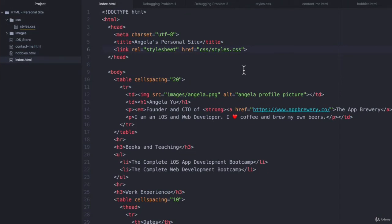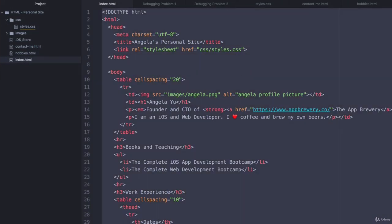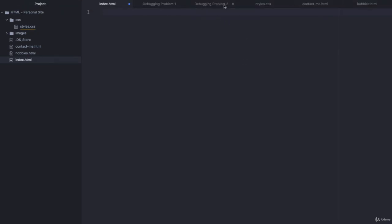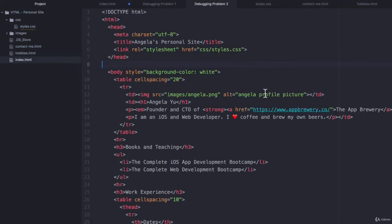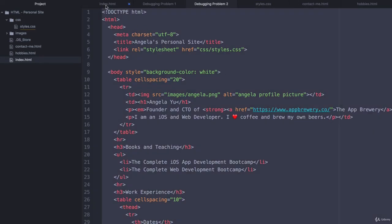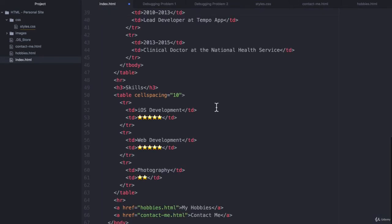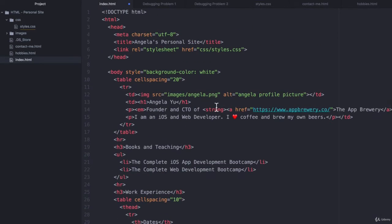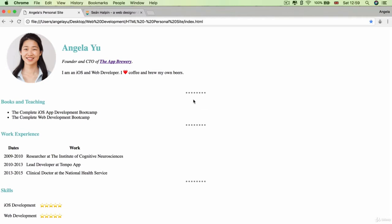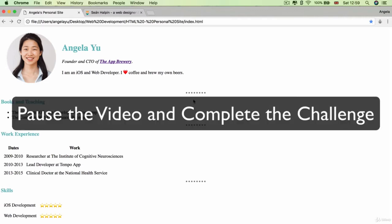So again, similarly, we're going to hit command or control A and delete everything inside our index dot HTML. We're going to go to debugging problem two and copy everything over. We're going to hit save and refresh our website. And again, something has broken, but it hasn't broken as dramatically as previously. Now I want you to pause the video and figure out how we can restore it to the previous look and feel by fixing our code.